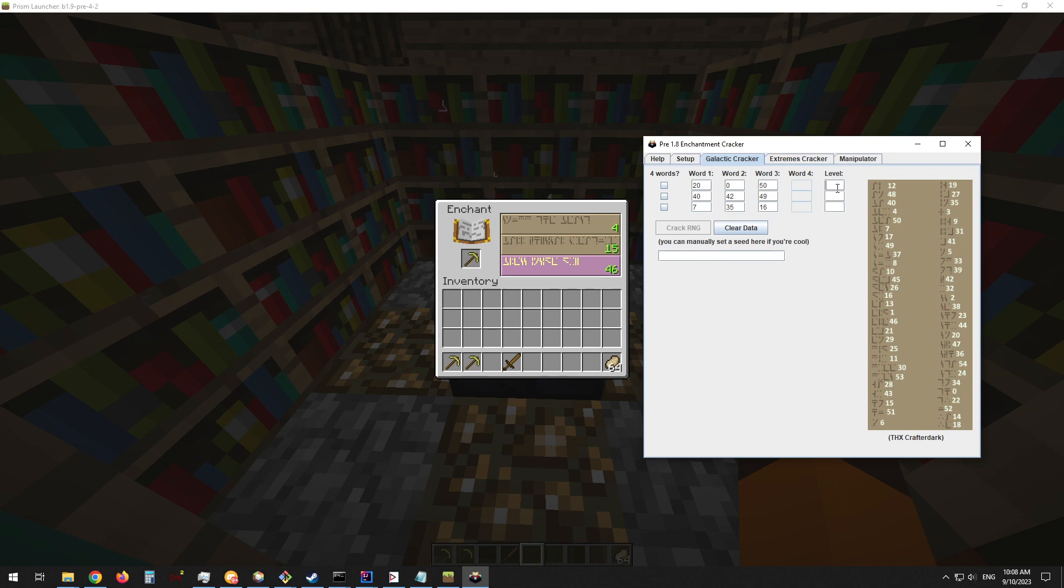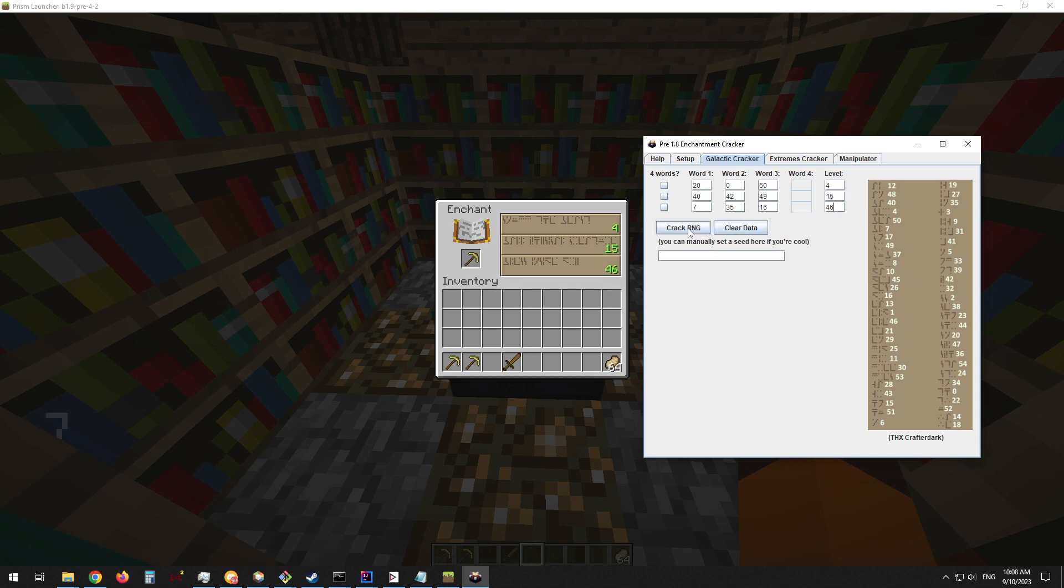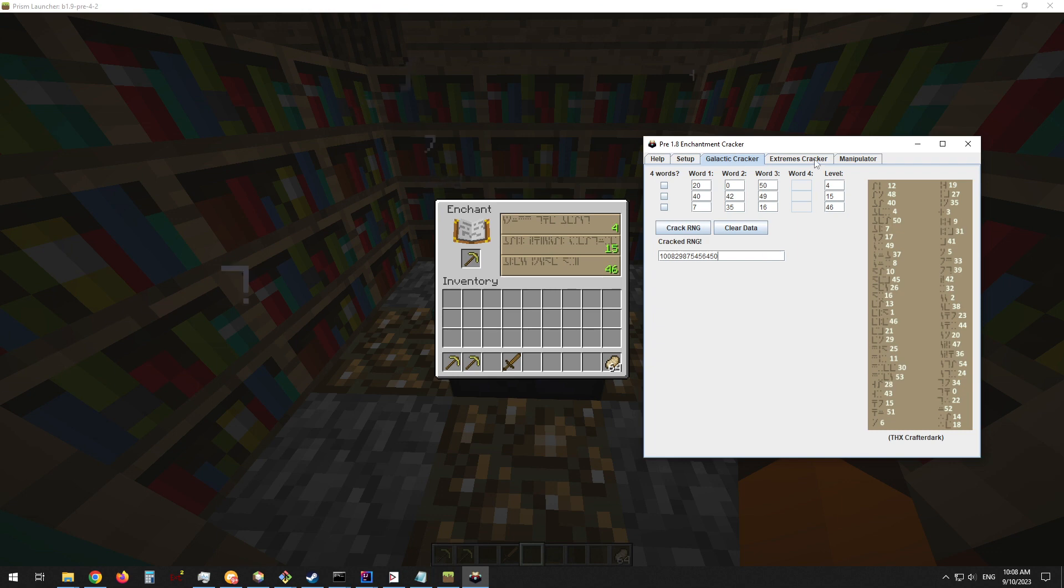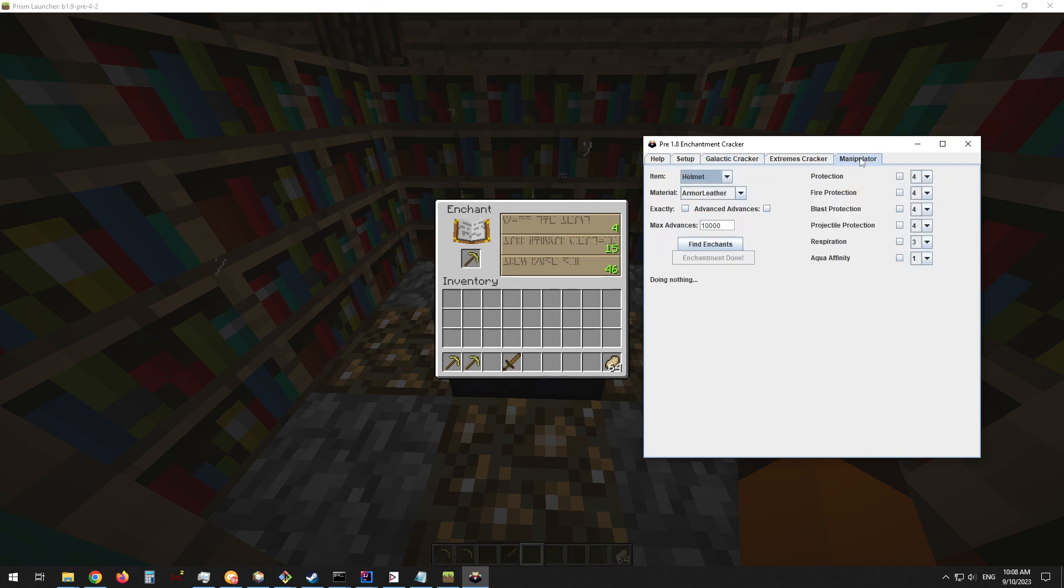After we've done that, then we can enter the levels which are displayed here in green text, and then we can press crack RNG. You can see the tool has spit out our RNG seed.